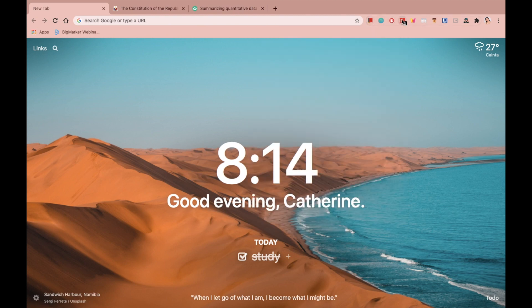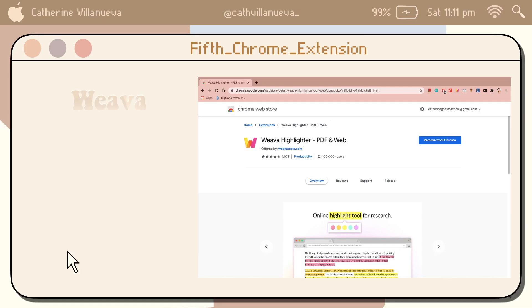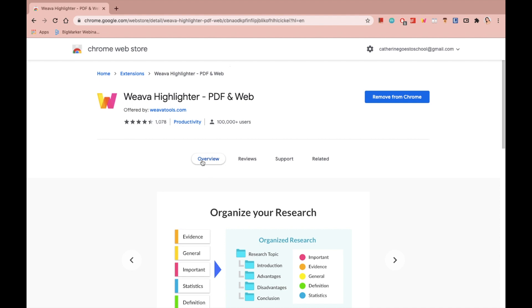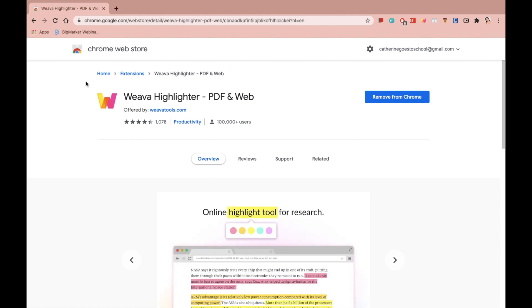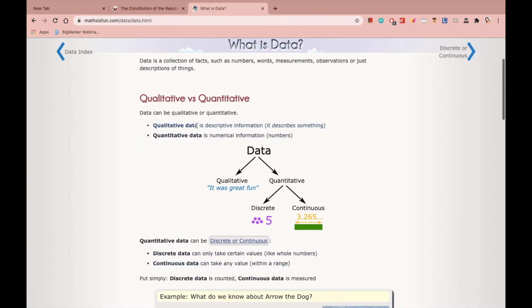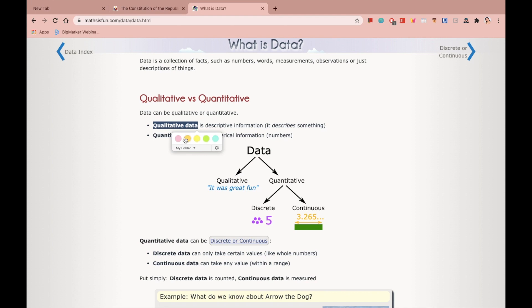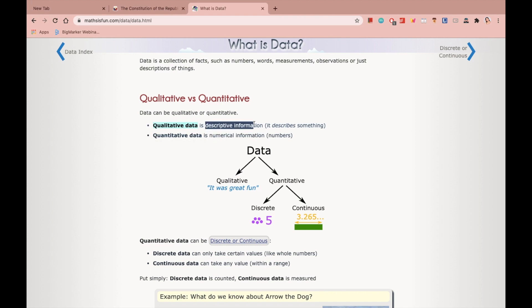The fifth Chrome extension is called Weava. I just use this extension to highlight text on Chrome. While sharing with you guys what is Google Dictionary, you saw me when I highlighted—there's a highlighter setting popping up on our screen. So that is Weava doing its job. All you have to do is double tap the word or just highlight it manually, and automatically Weava will pop up to help you highlight text.